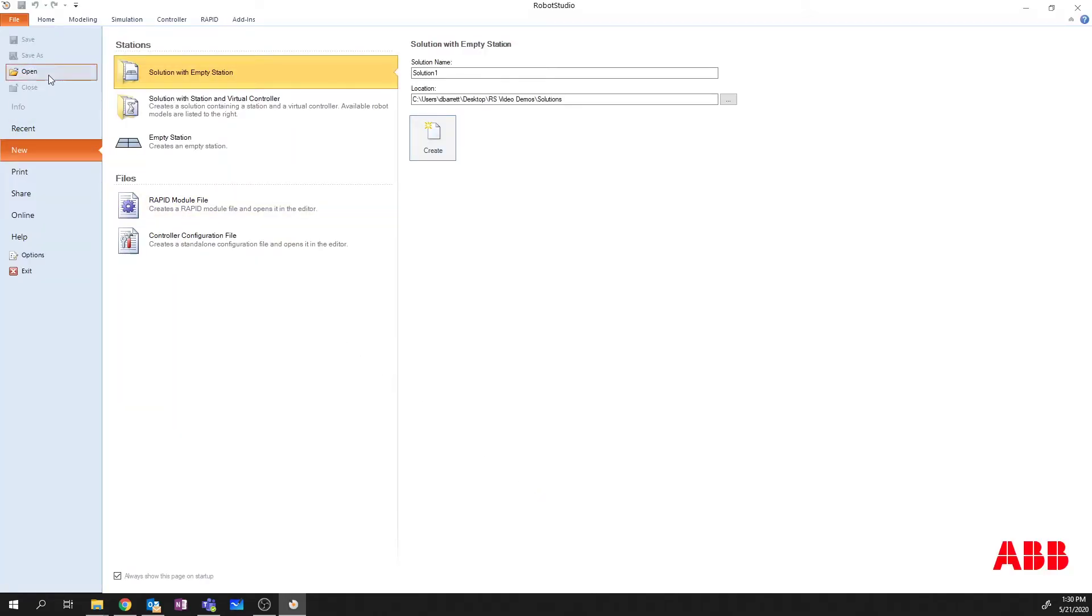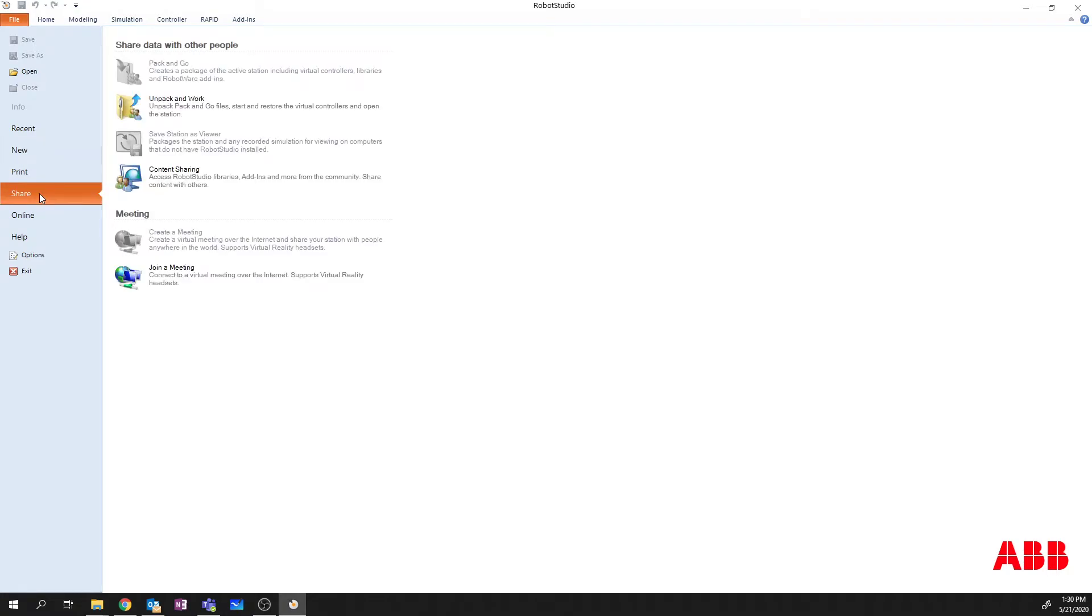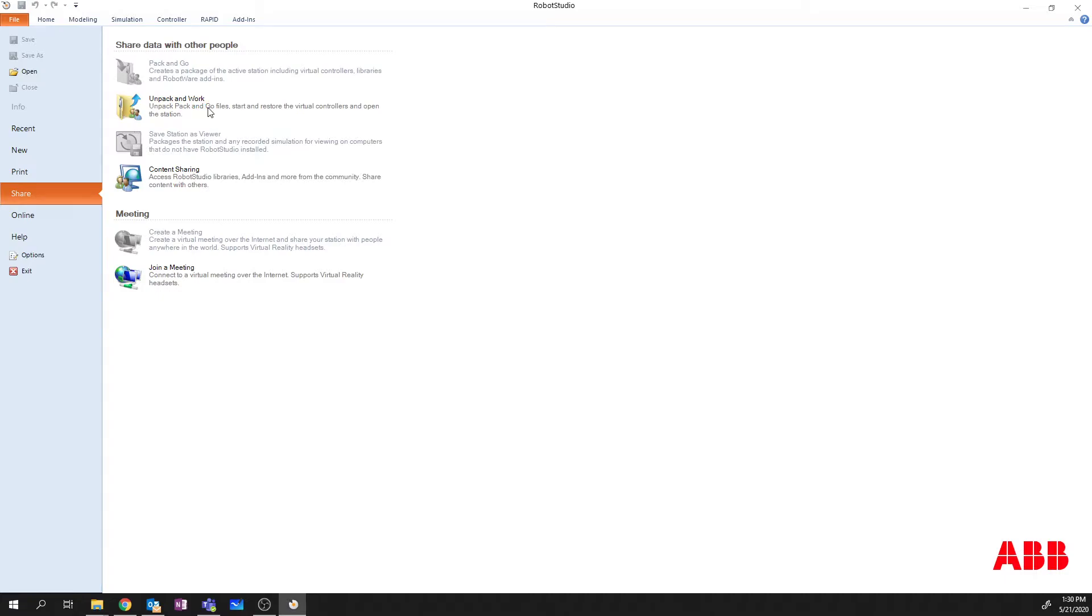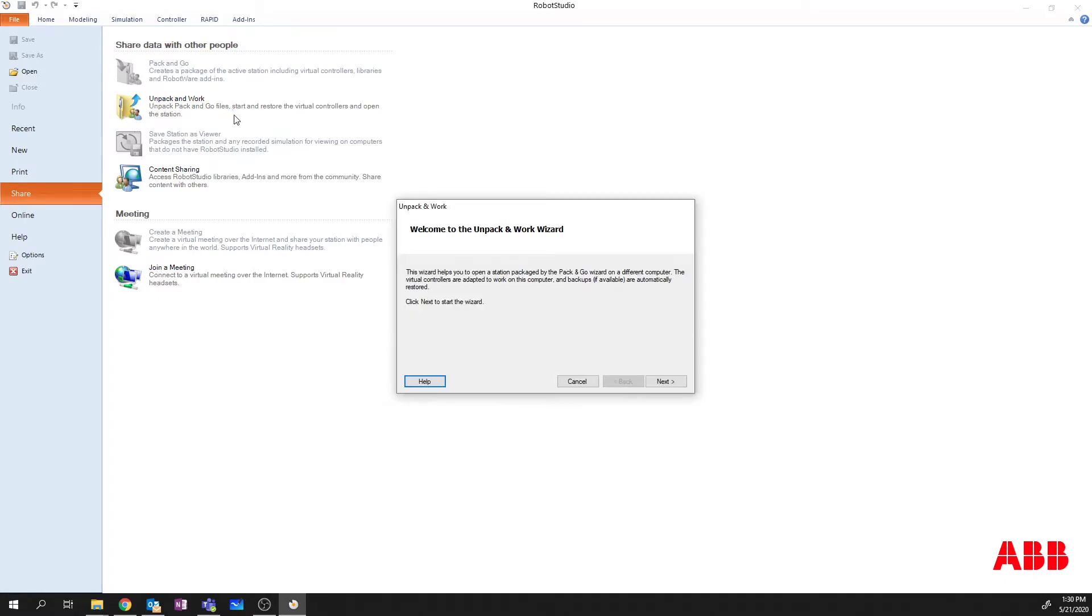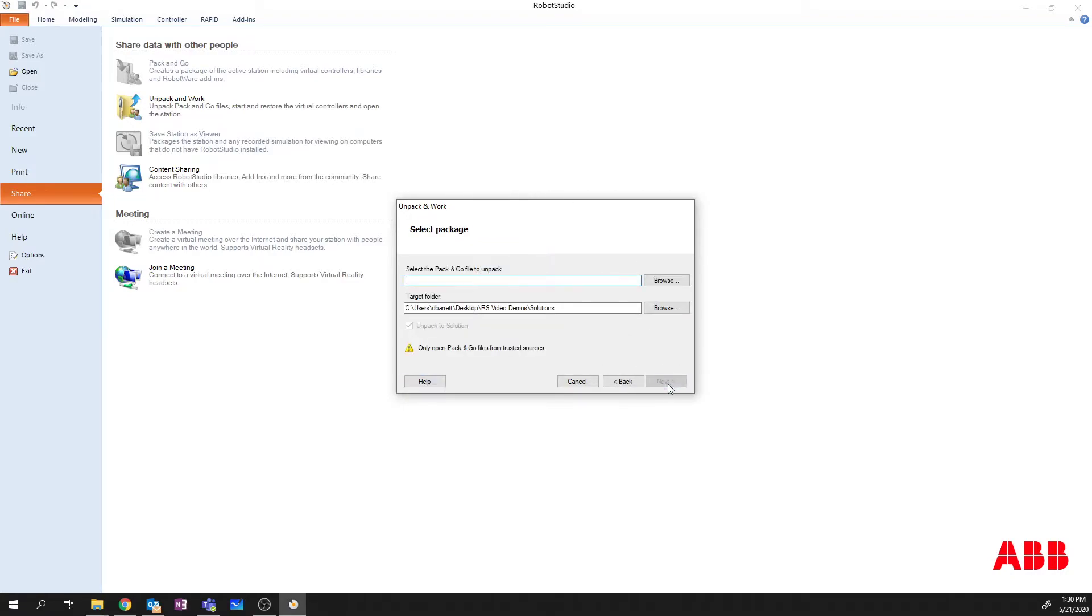I'm going to open up Robot Studio. And we're going to go to Share. And then in order to work with a file now on our other computer, we simply go Unpack and Work.